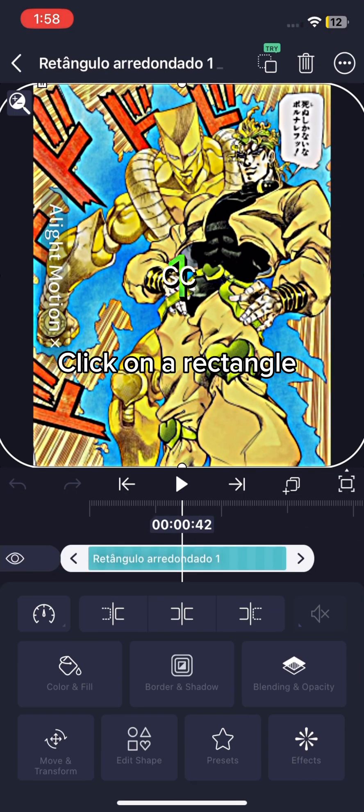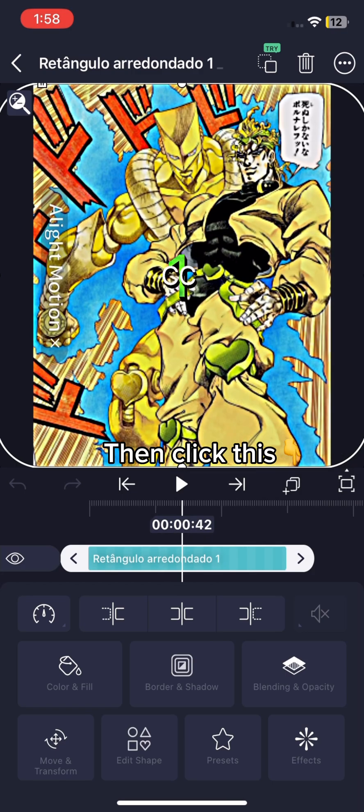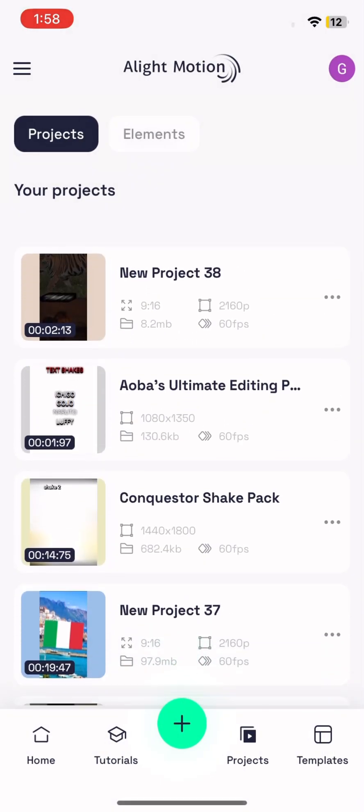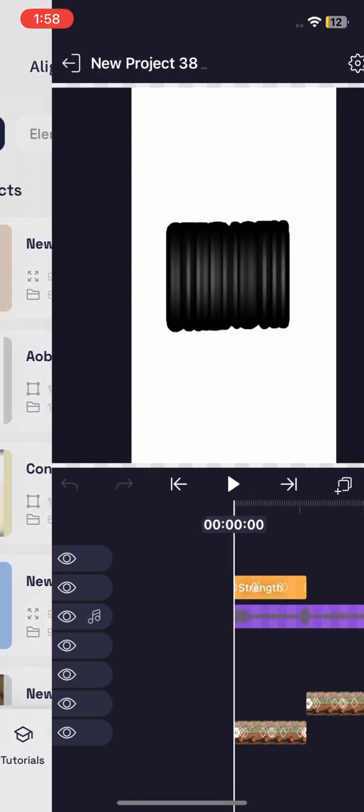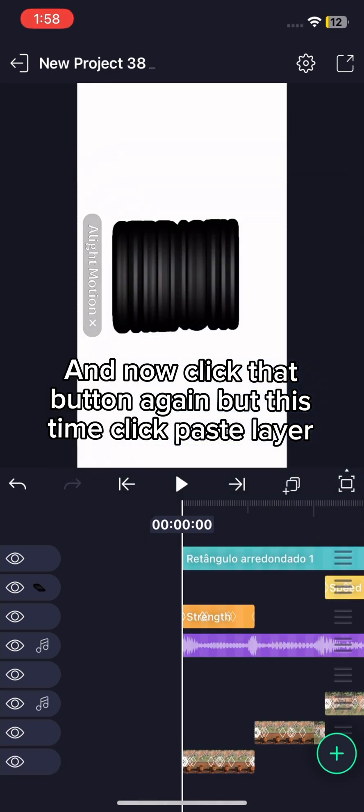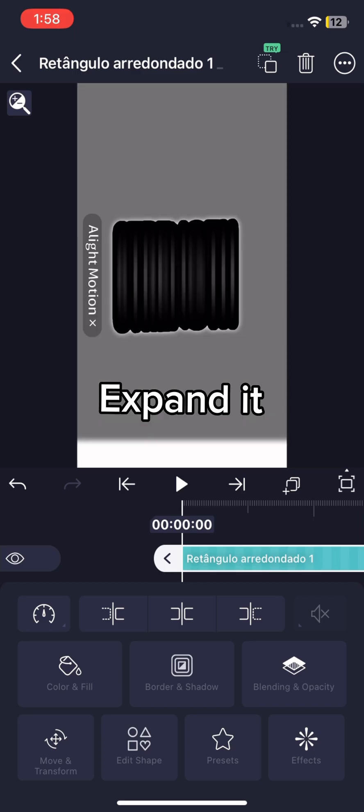Click on a rectangle. Then click this and click copy layer. And now click that button again, but this time click paste layer. Expand it.